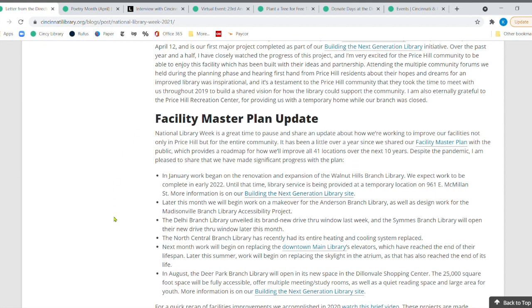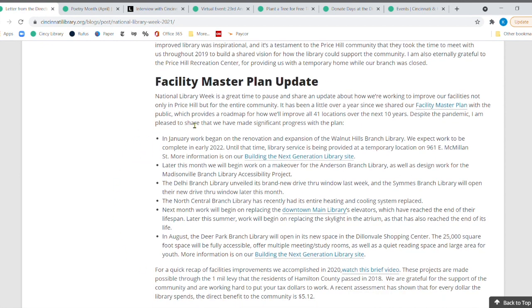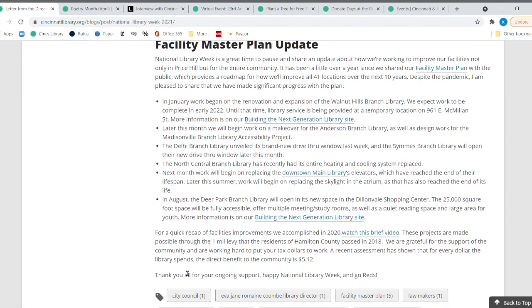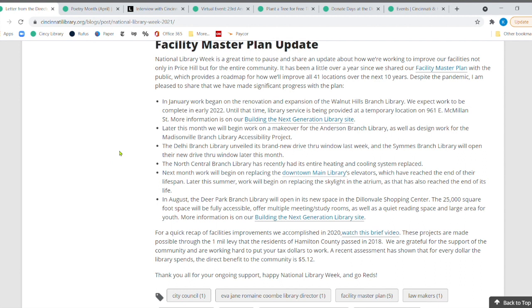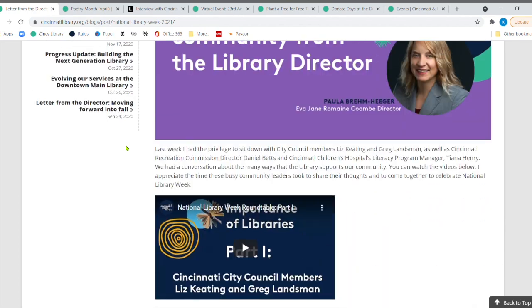There's all sorts of other things that have been happening. And this is just a master plan update about a lot of the different branches. And then there's also a short little video about all the things that happened in 2020 when it came to facility improvements. So it's a great short little video, but it really tells you what the library's been doing to make sure that we update all of our facilities.